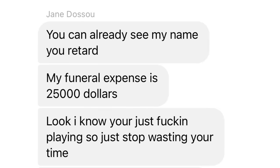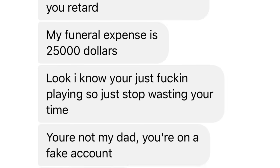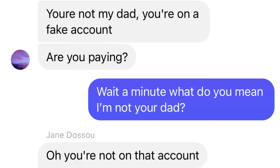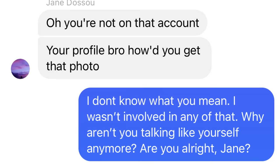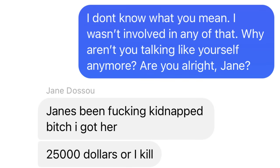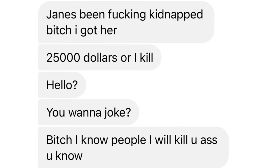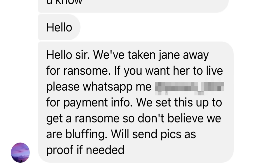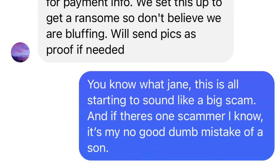Look, I know you're just playing, so just stop wasting your time. You're not my dad. You're on a fake account. Are you paying? Wait - what do you mean I'm not your dad? Oh, you're not on that account. Your profile bro, how'd you get that photo? I don't know what you mean. I wasn't involved in any of that. Why aren't you talking like yourself anymore? Are you alright, Jane? Jane's been kidnapped. I got her. $25,000 or I kill. I know people. I will kill you. We've taken Jane away for ransom. If you want her to live, please WhatsApp me for payment info.